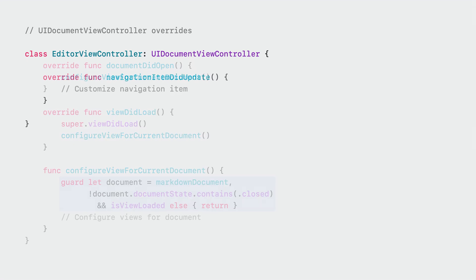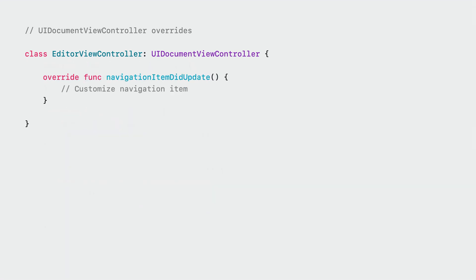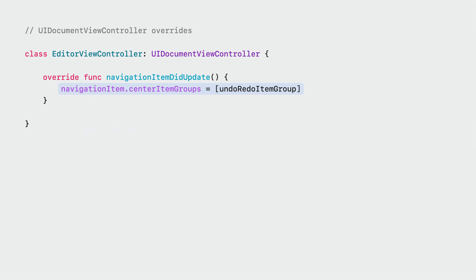The second method to override is NavigationItemDidUpdate. Whenever UIDocumentViewController makes changes to the navigation item, it will call this method. Add your navigation item customization in there. UIDocumentViewController will make a best effort to keep changes to a minimum to persist your changes as best as possible. UIDocumentViewController also offers an undo-redo item group. Put this group in the navigation bar if you want undo and redo buttons to appear and make sure that your document has an undo manager assigned to it. UIDocumentViewController will change the hidden property of this group depending on the availability of an undo manager and enable or disable the buttons inside the group as necessary.